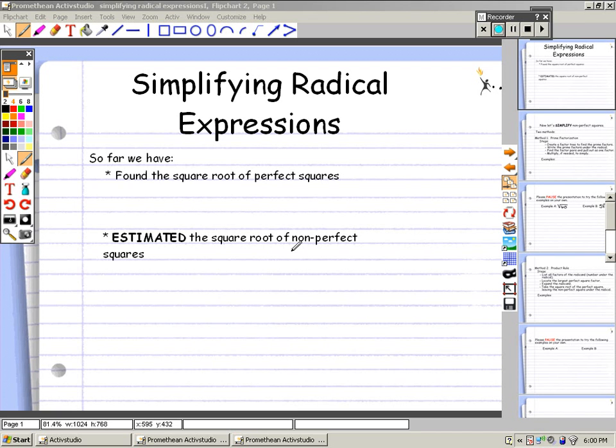Today we're going to look at simplifying radical expressions. So far in class, we have found the square root of perfect squares.